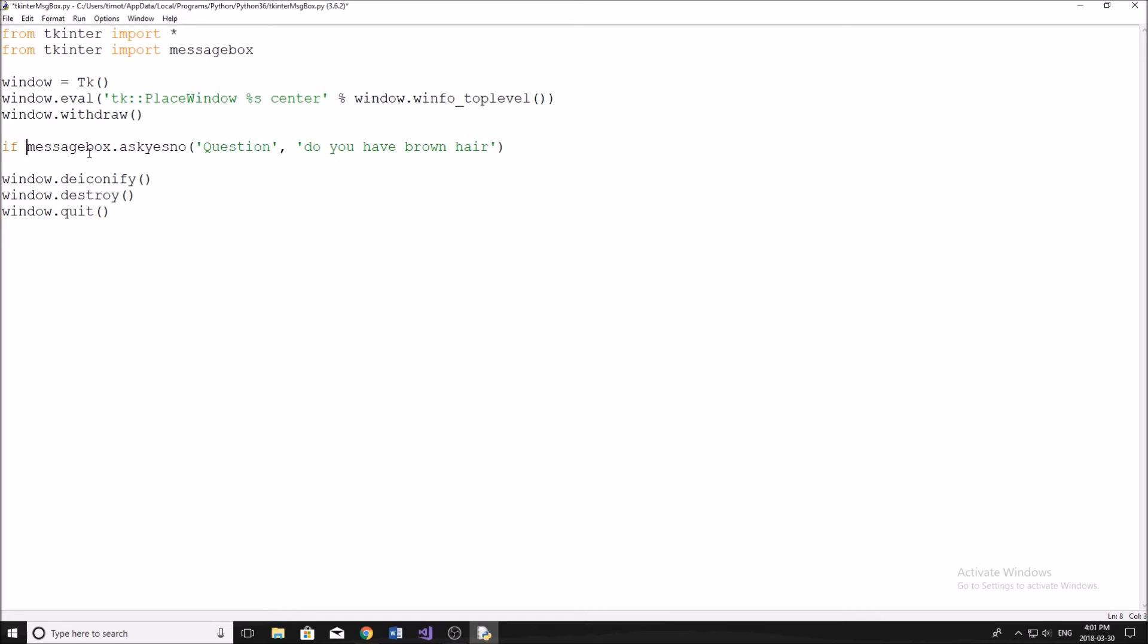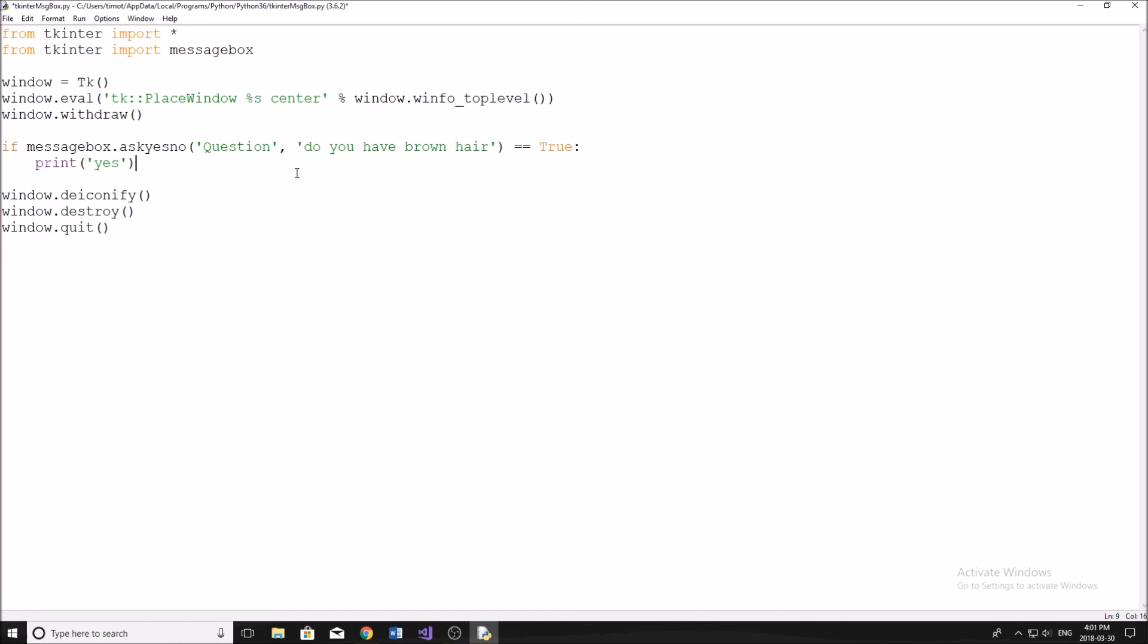So now we're just going to be checking if the result of this message box is equal to true, meaning it's equal to yes, then we'll simply print. We'll say yes, otherwise we will print no. And then that way we're able to get the answer to our question.